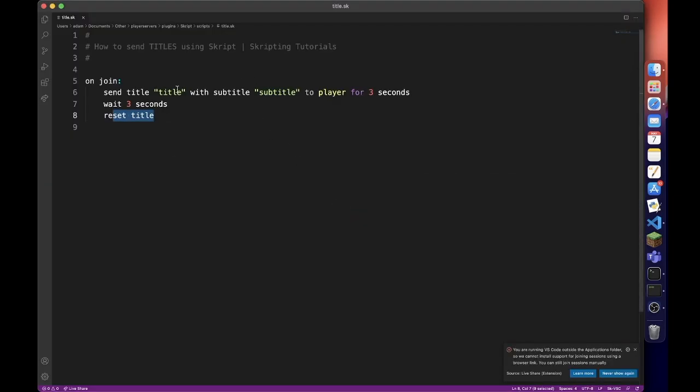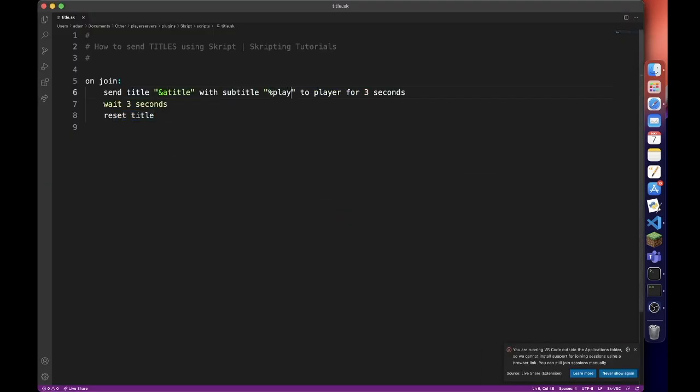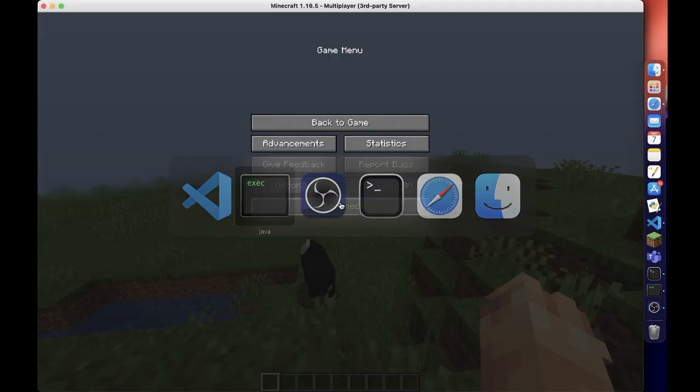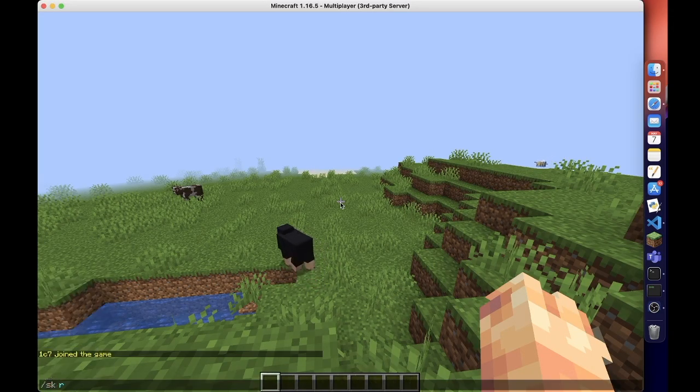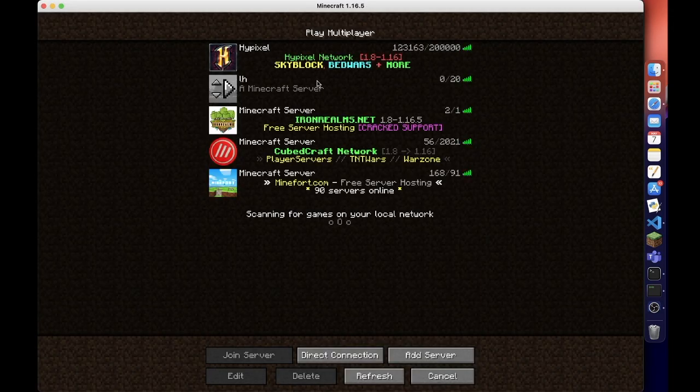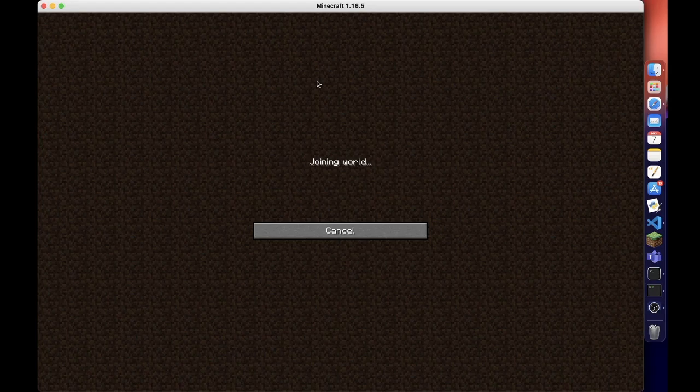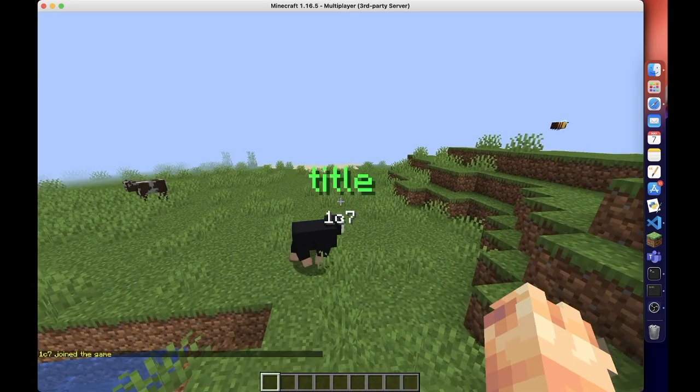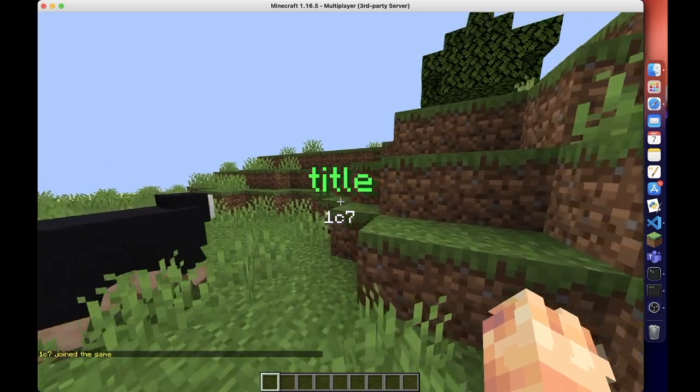Of course you can use colour and you can use variables, whatever. Perfect.